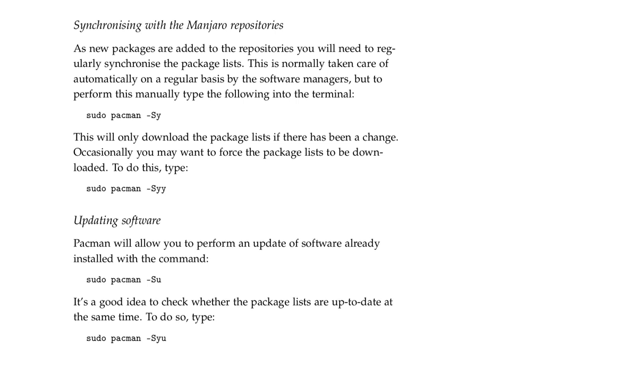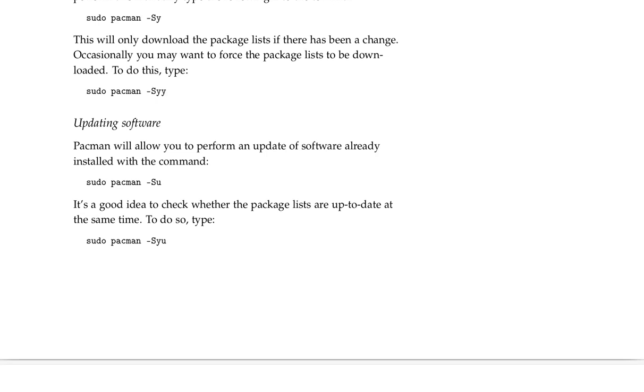Updating software. Pacman will allow you to perform an update of software already installed with the command sudo pacman -Syu. It's a good idea to check whether the package lists are up to date at the same time. To do so, type sudo pacman -Syu.